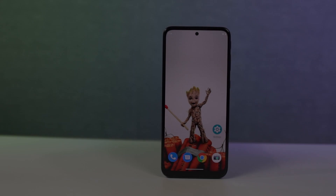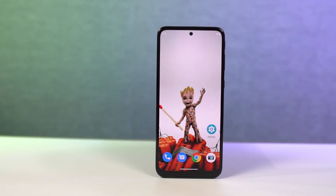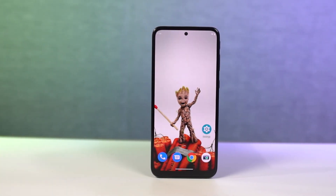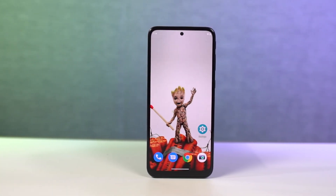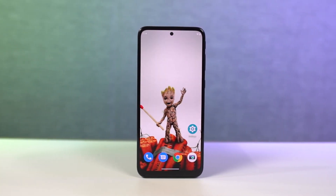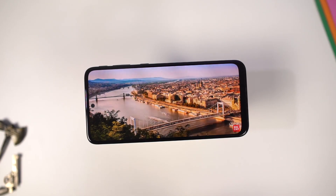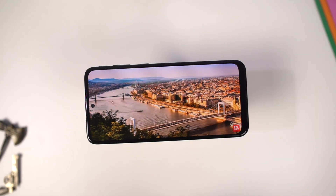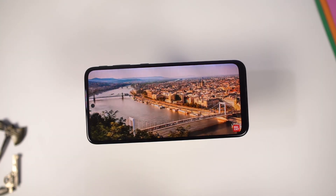So guys, these are all the most important tips and tricks that you should know about your phone. If I missed out on anything important, do let me know by commenting below this video. With that said, this is Nikhil signing off — see you in my next video.